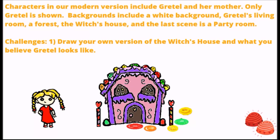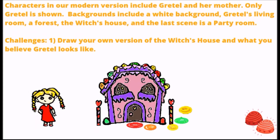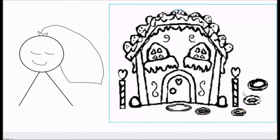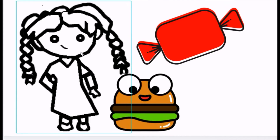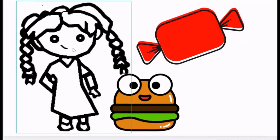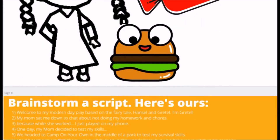There's a challenge in here to go ahead and draw your own version of the witch's house and what you believe Gretel looks like. I went ahead and did it myself, and then I have a house and Gretel for kids to color. They can also import these into Scratch if they want to, or just use them for fun.